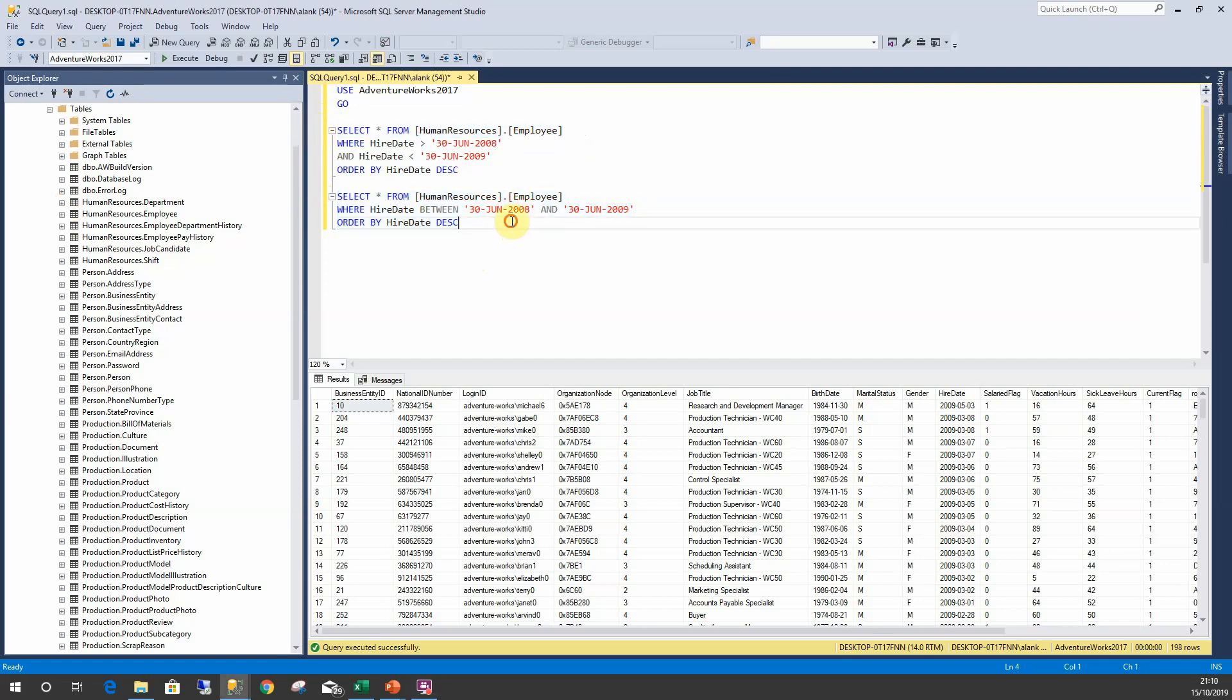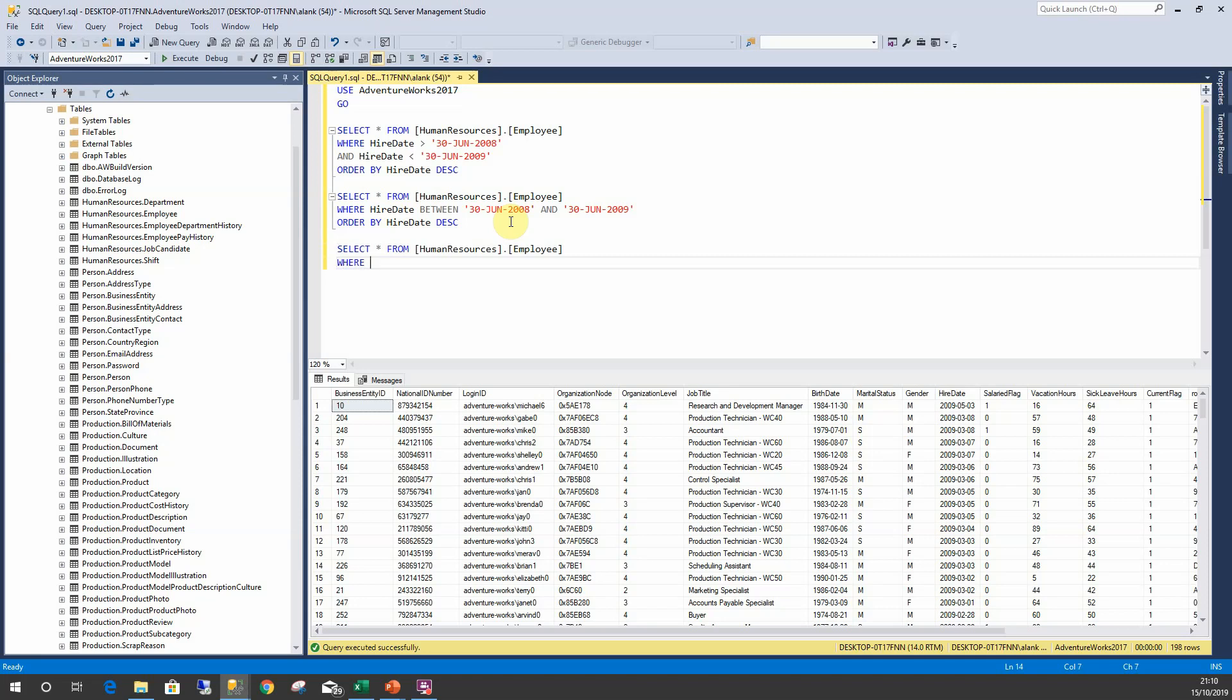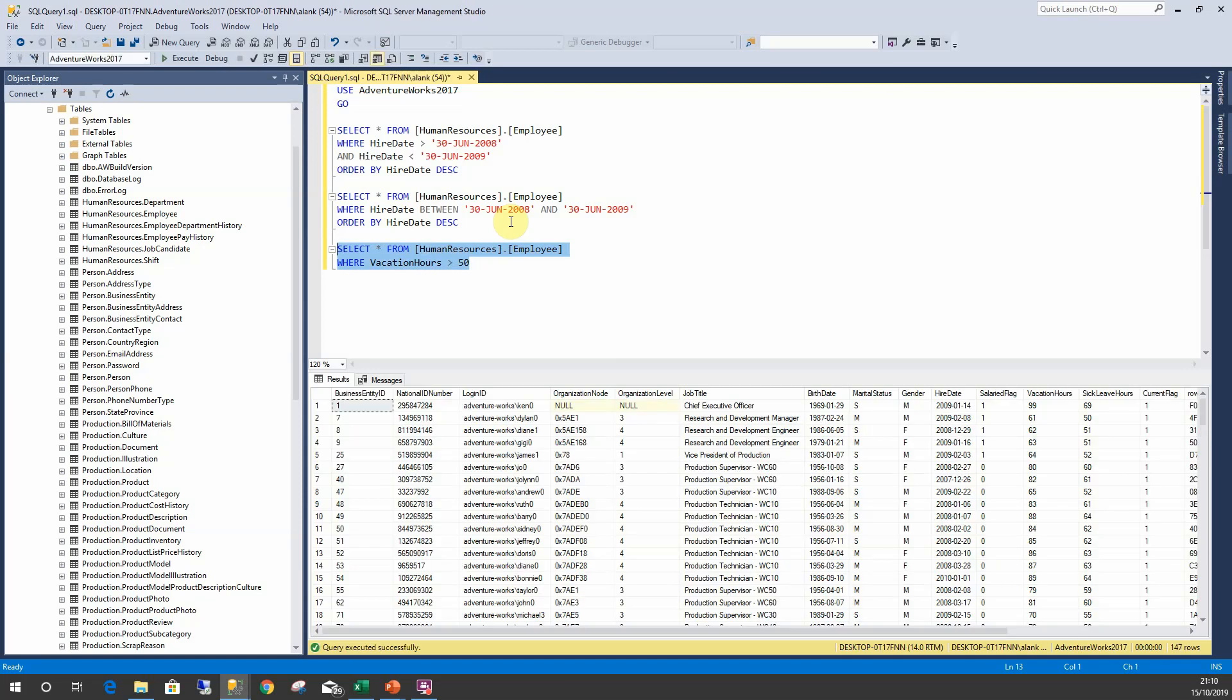Where vacation hours greater than 50 - this returns all vacation hours that are greater than 50. Or we could do...